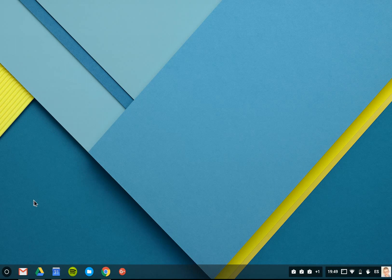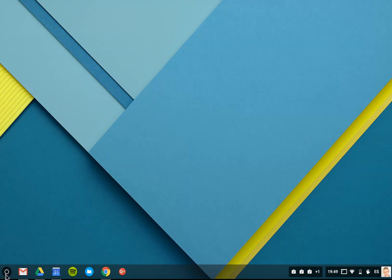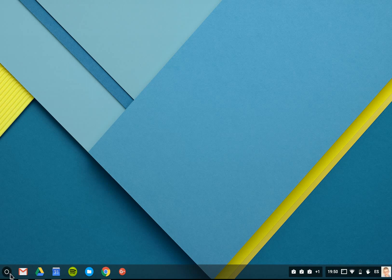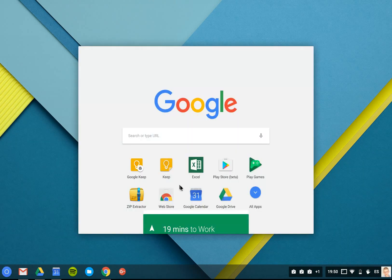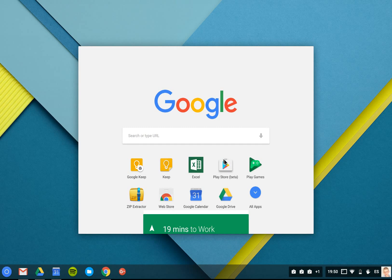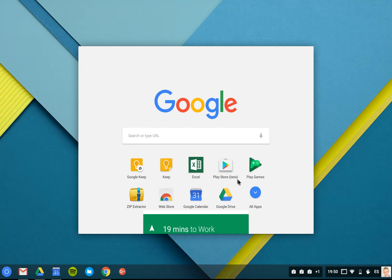So if we go here, you can see that there's a new start button here. It's circular instead of square as it was before. If I click on this, it's going to allow me to see this here, which is the Play Store beta.